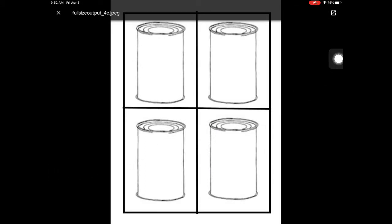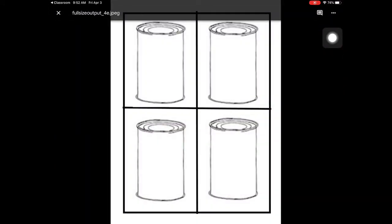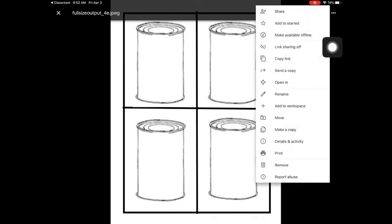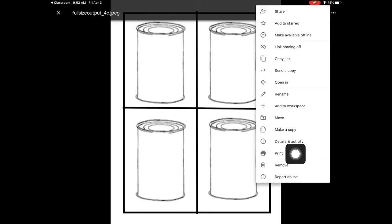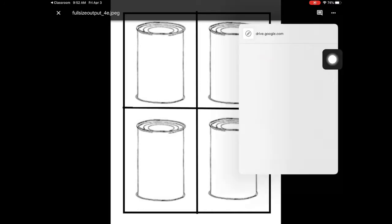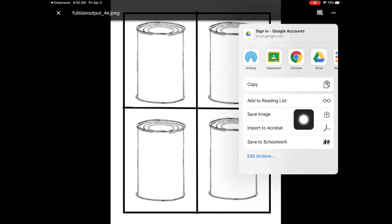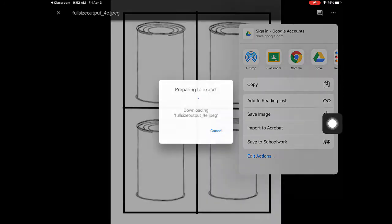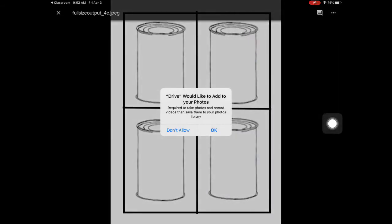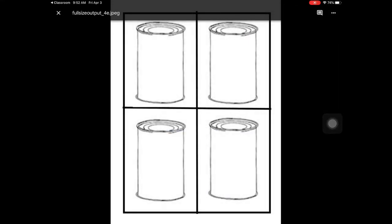We come up in this top right corner and we're going to click on this box. From there, we're going to click on the three dots. Here, we're going to come down to these different options and we're going to come to send a copy. In send a copy, we're going to come to save image. Drive would like to add to your photos. We want to hit OK.